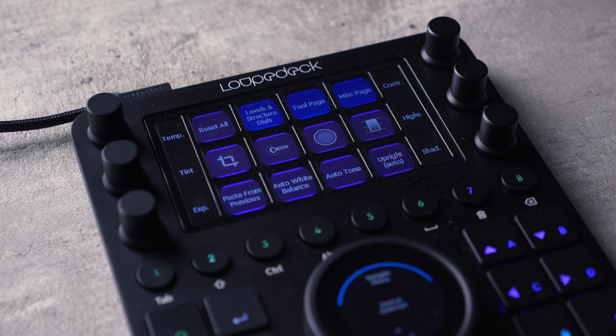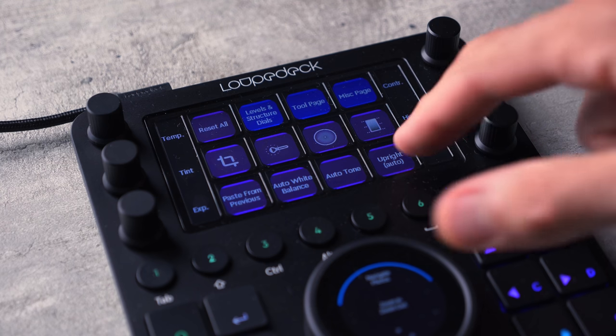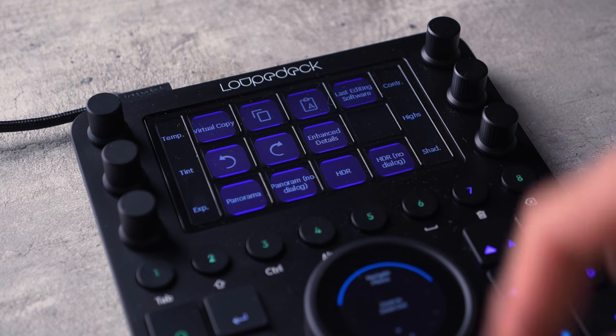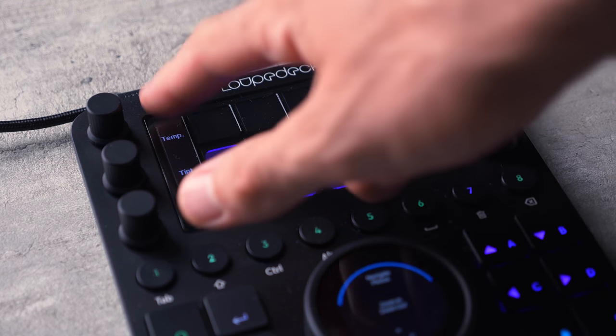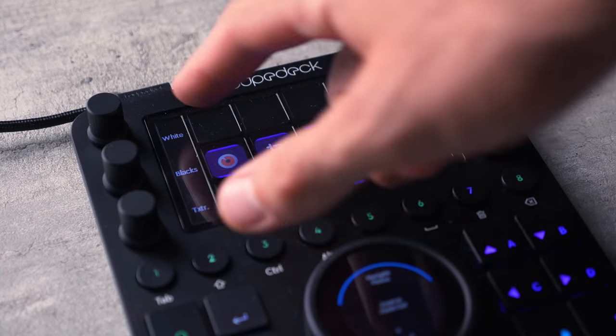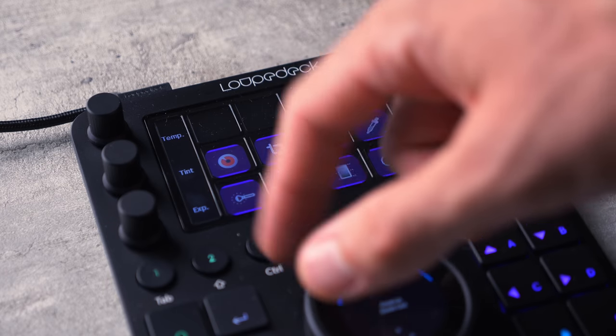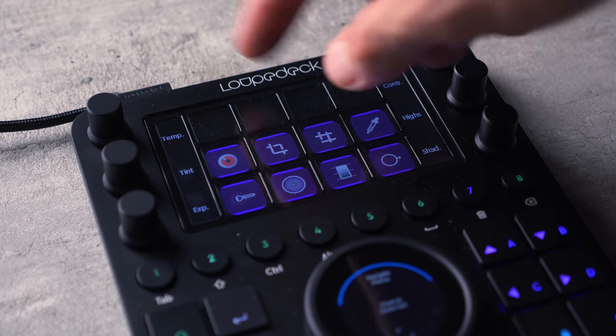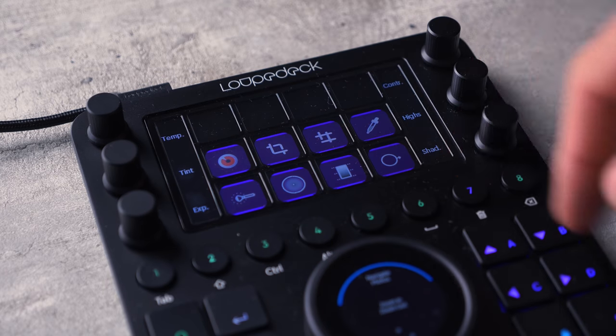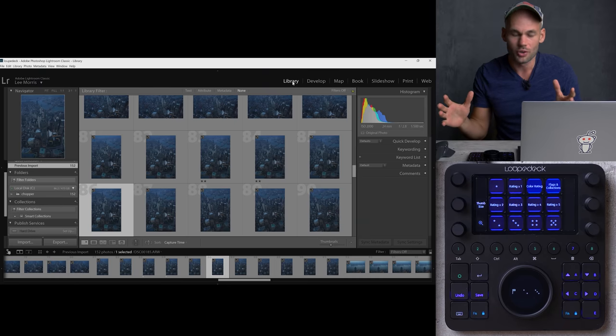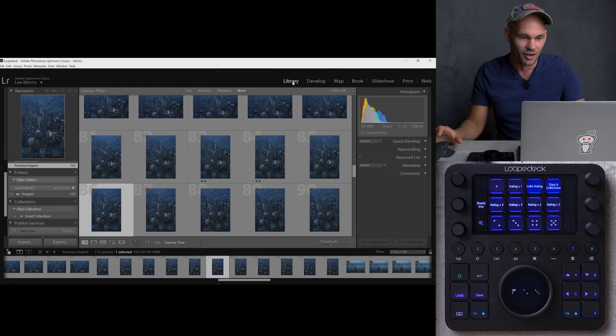But it goes even deeper than that because you can have multiple workspaces for each stage of editing with multiple pages as well. You can swipe to quickly move between these pages. This doesn't just know what application I'm in. It also knows which module I'm using or which screen I'm on within applications. Let me show you what I mean right here.